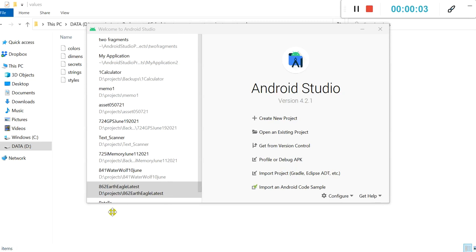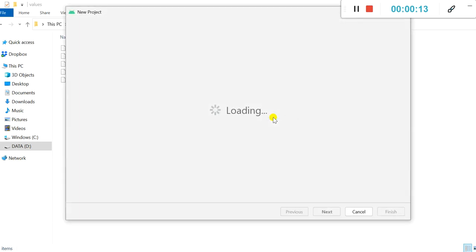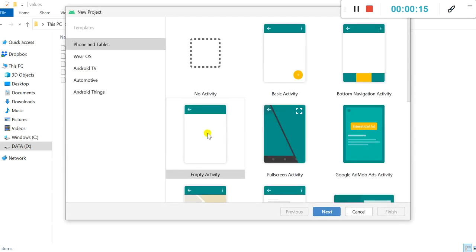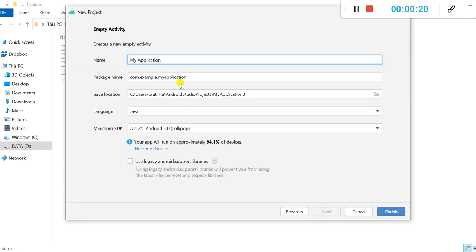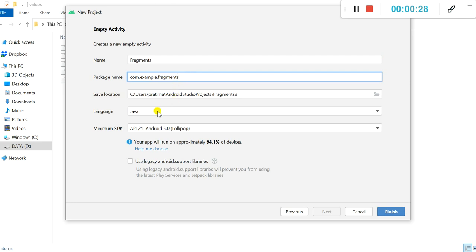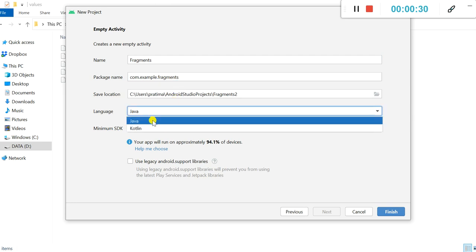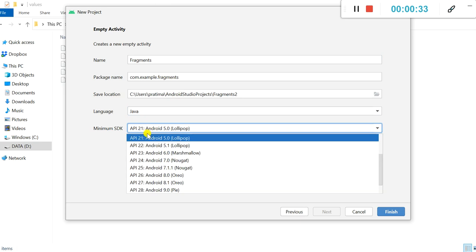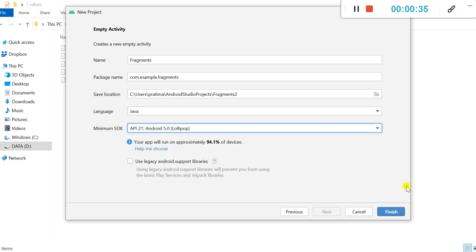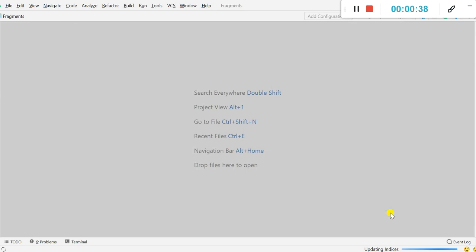Hello friends, in this video I will show you how to create an activity with two different fragments which will be displayed on button click. I will create a new project, I will create an empty activity and I will name this project as 'Fragments'. The package name is set, I will set the language to Java and I have selected the minimum SDK version to 21, then I click on finish.